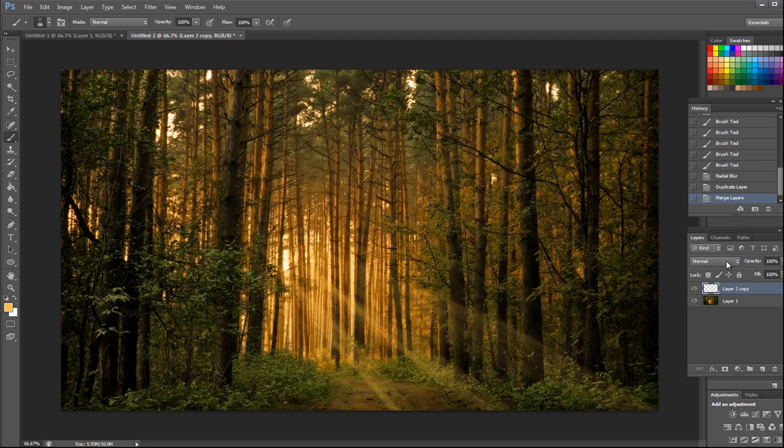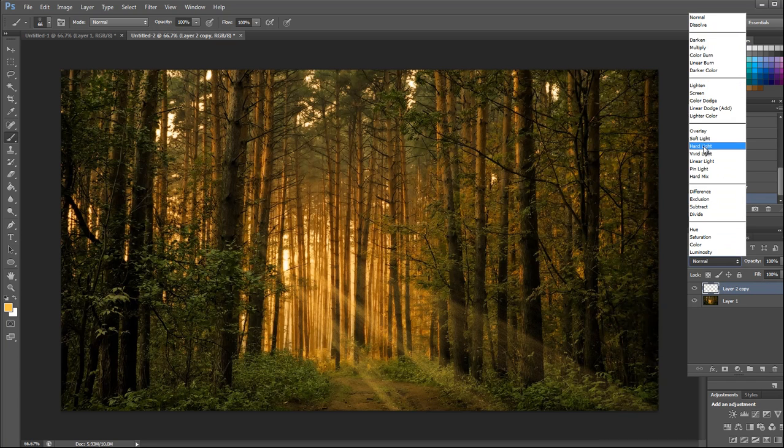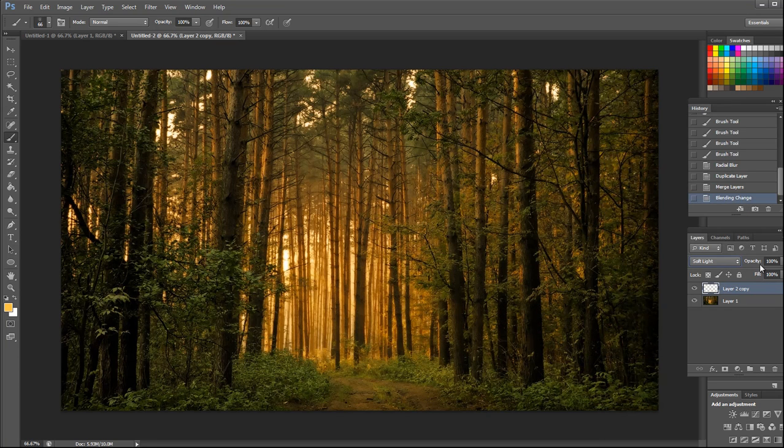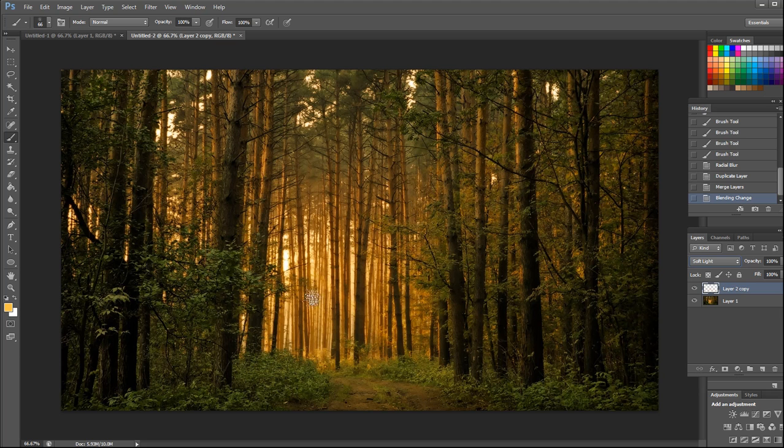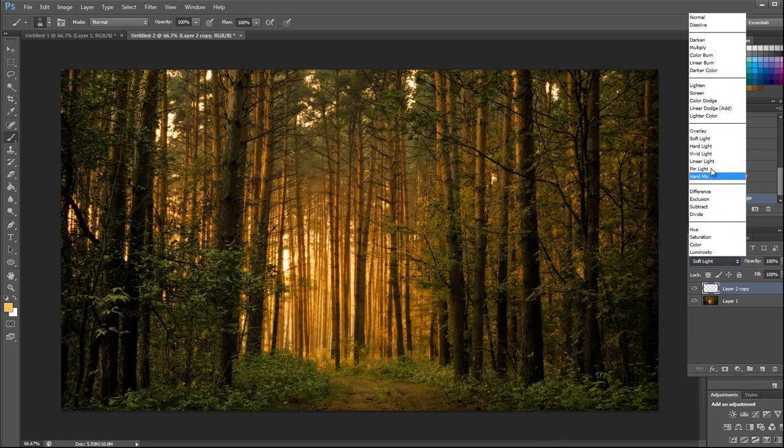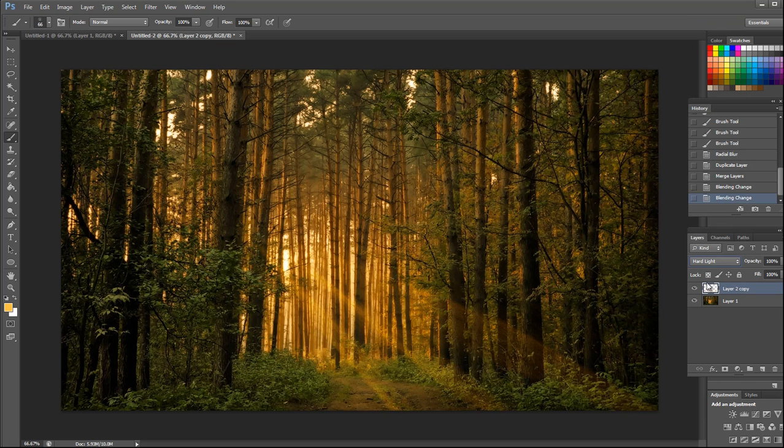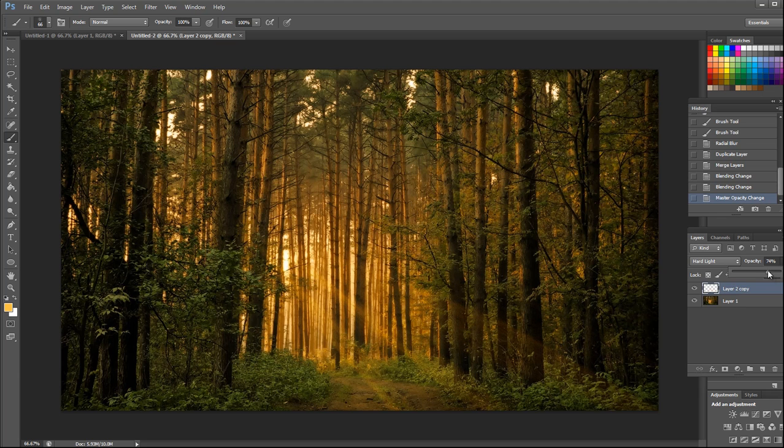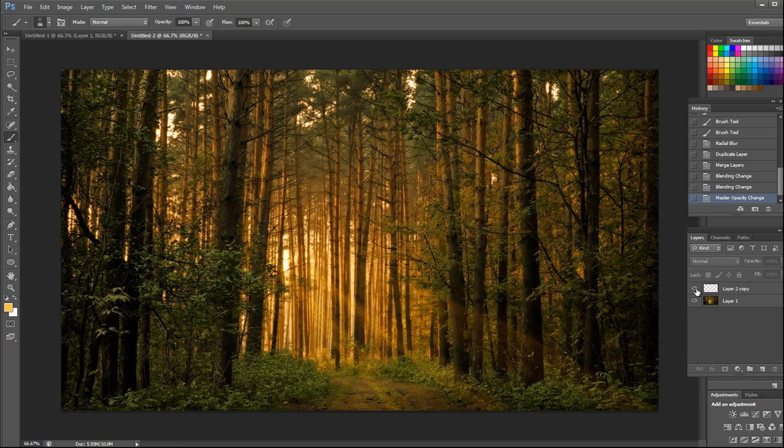Now select either soft light which will give you a realistic look like this, or hard light like this, and decrease the opacity a little bit. There you go, you have your artificial light created.